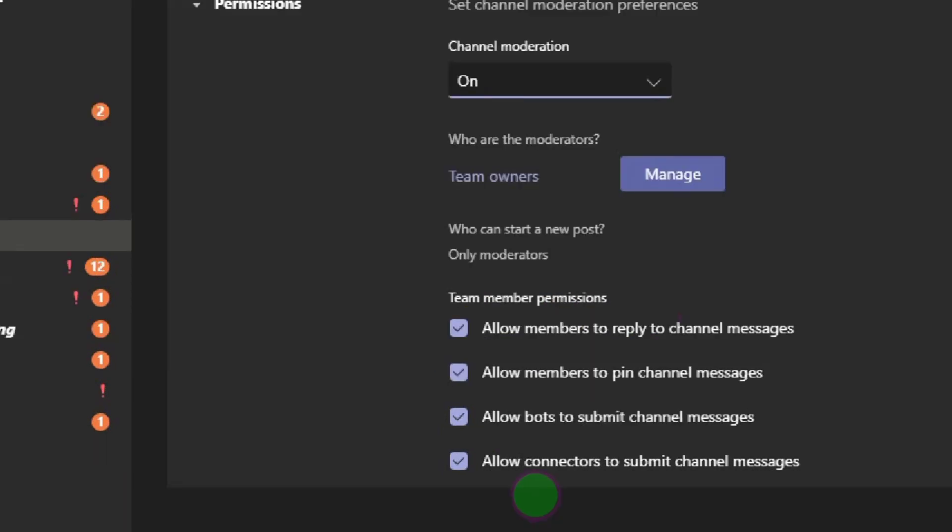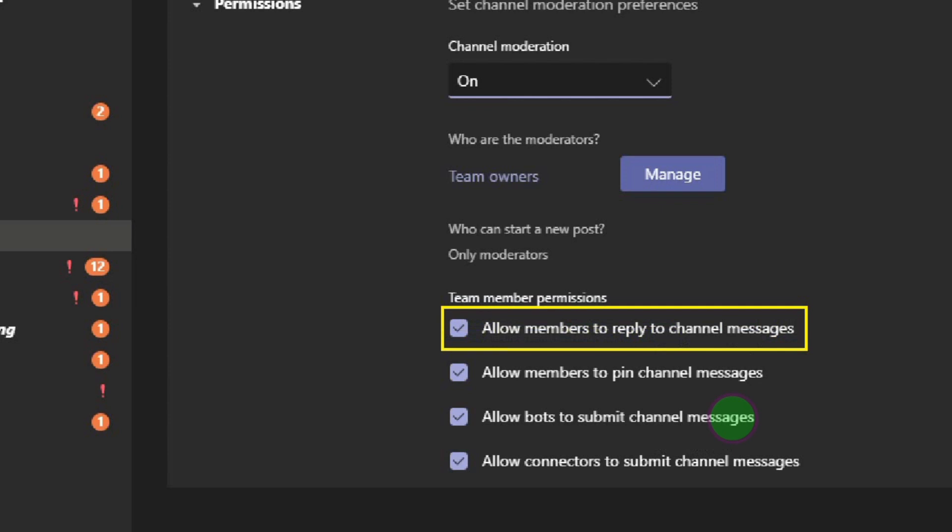Now for the team members permissions, if you want them to reply, don't forget, we are setting this that only you should be able to post messages now. So they will not be able to post messages or send messages or chat. Only you will be able to send messages into the channel, but they can reply. With this checked means they can reply. But if you notice they are abusing that function as well, you can just uncheck this.